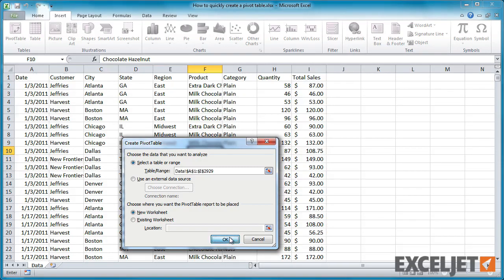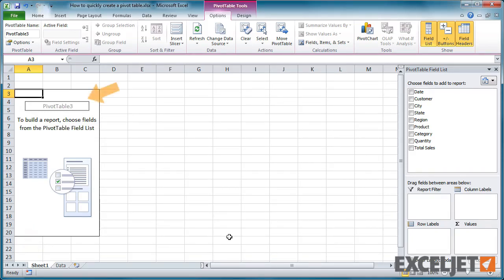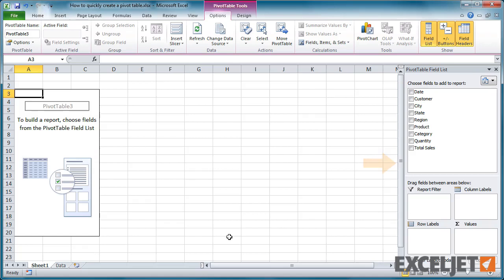When you click OK, Excel adds a new worksheet to the workbook to the left of the source data. In the new worksheet, you'll see an empty placeholder for the pivot table and a field list pane to the right. You're now ready to start building the table.